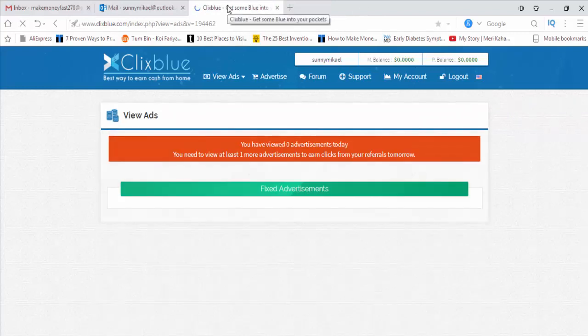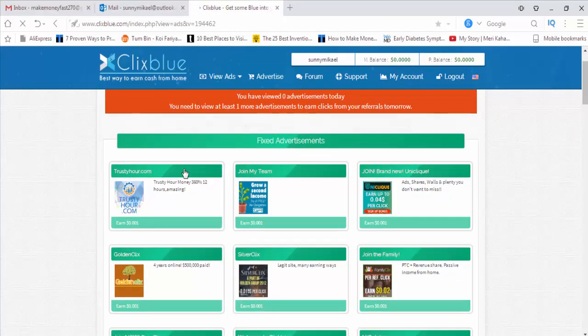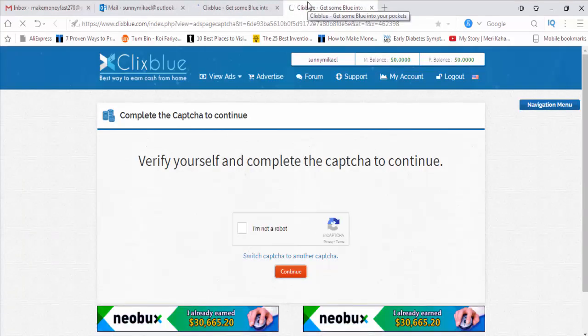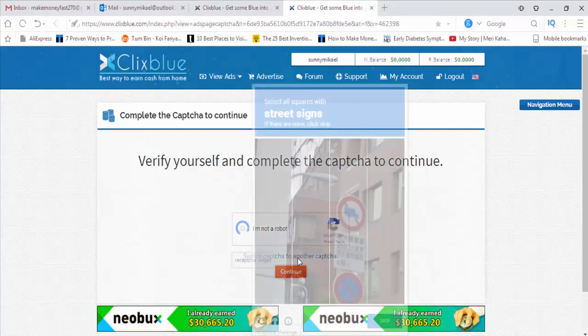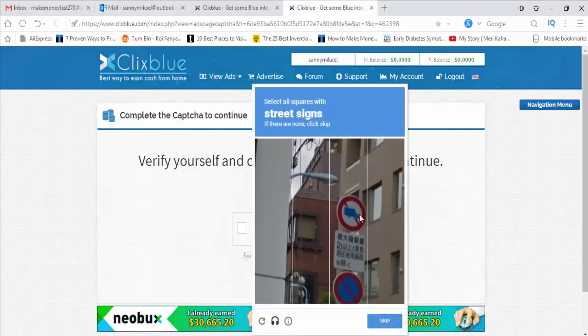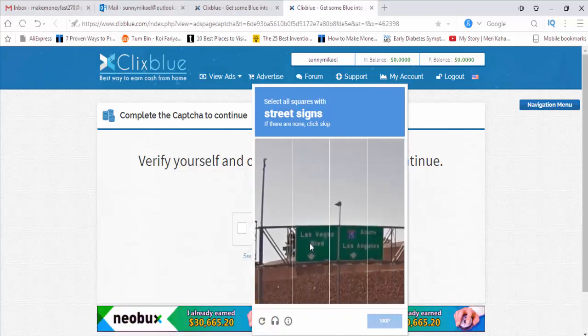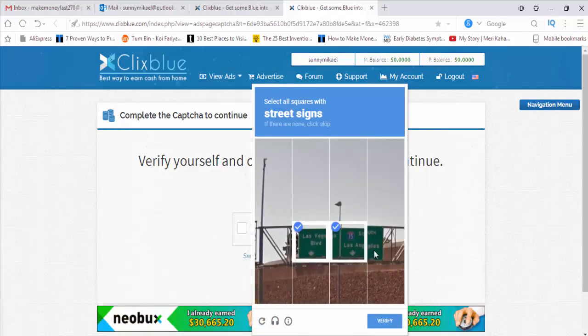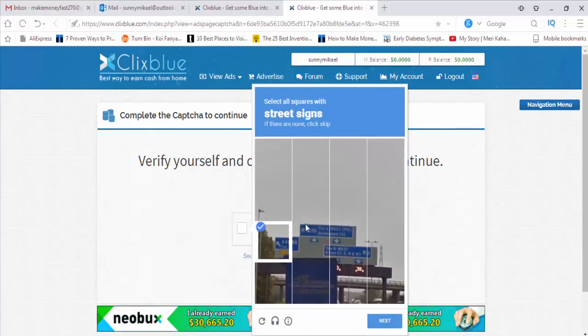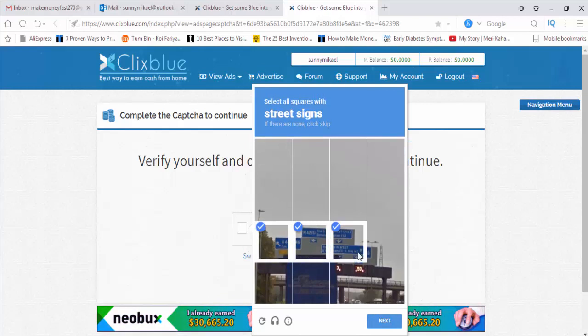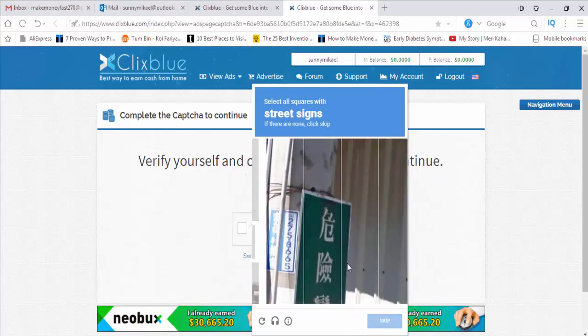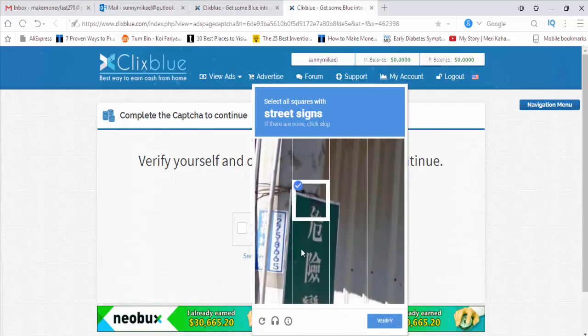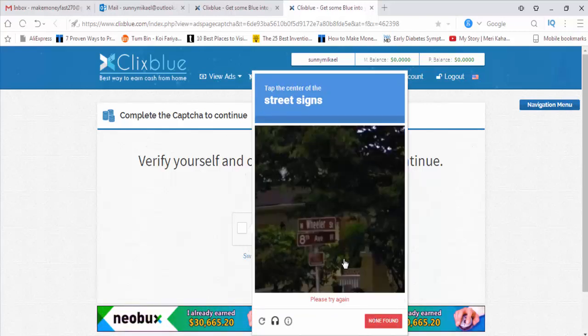The ad page will appear and choose the first one. The first ad page redirects. Okay, I am not a robot. Street sign, they are asking. No problem at all, because I am working here first, so they are asking me lots of things.